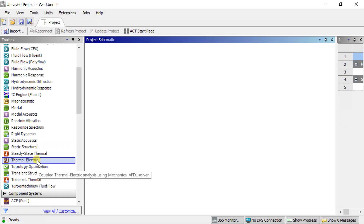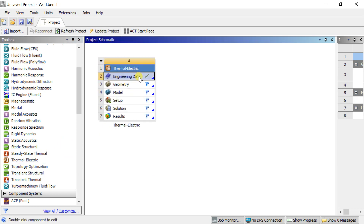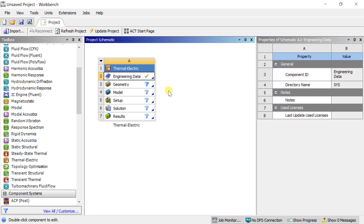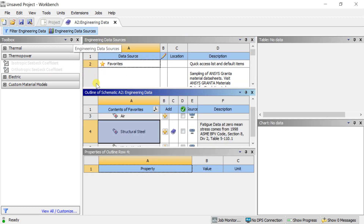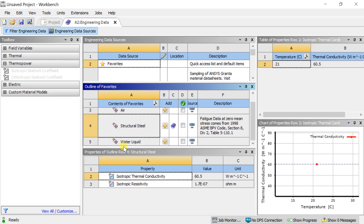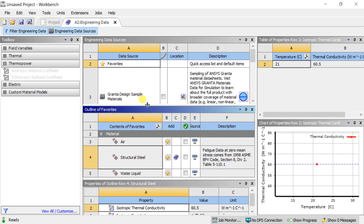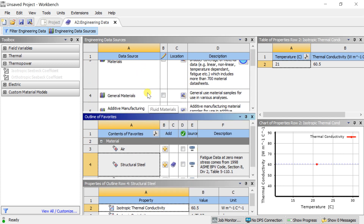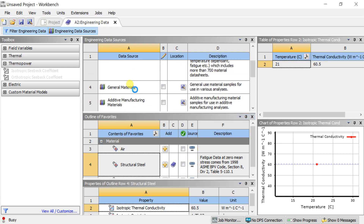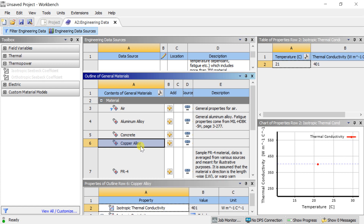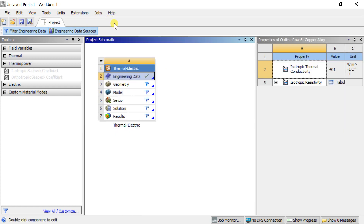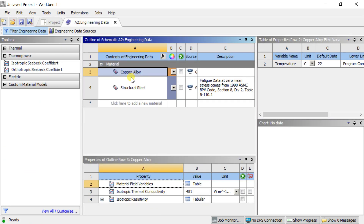Open the ANSYS Workbench. In the toolbox, select Thermoelectric and double-click or drag it into the project schematic space. We will first add the materials to the project. Double-click on Engineering Data, then click on Engineering Data Sources. Click on General Materials. Select the copper alloy from the outline and click on the plus icon to add this material to the model. Close the Engineering Data Sources.